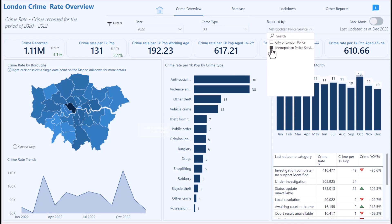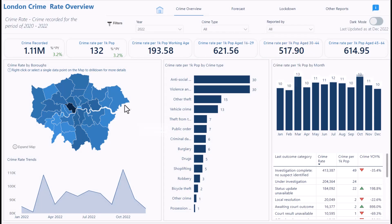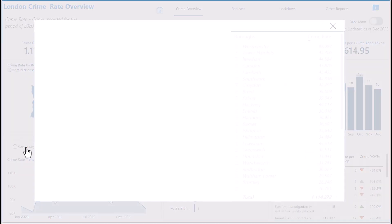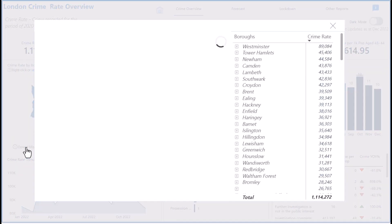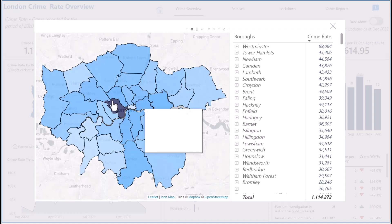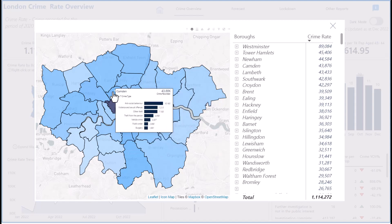When you're not selecting anything, the color returns to the normal white. I can also expand this map to see it in a larger view. You can hover your mouse on the map for tooltips to get more information.